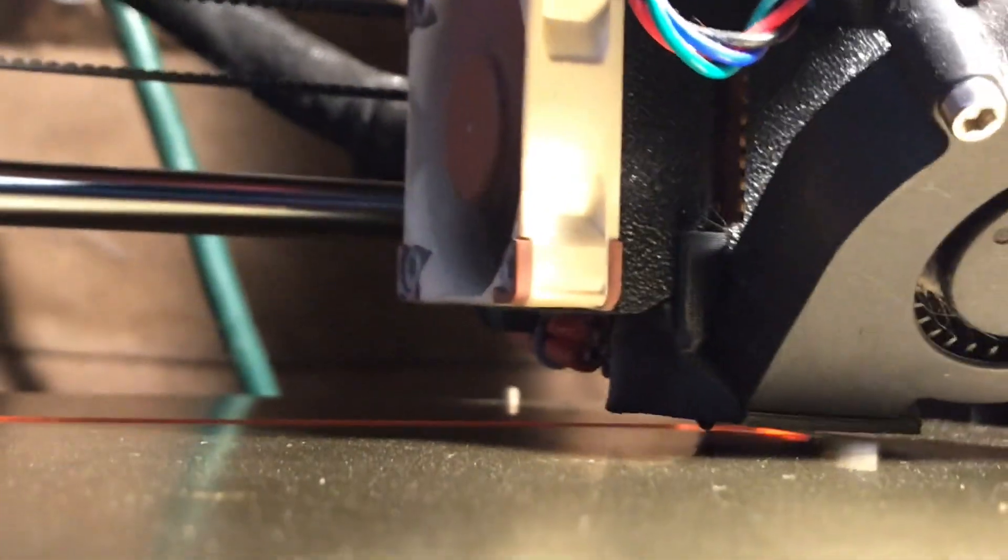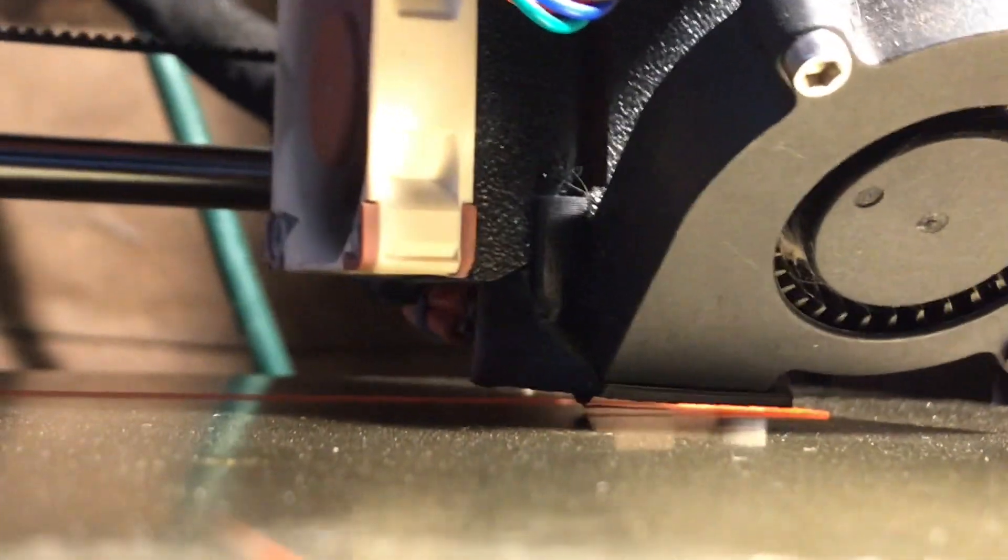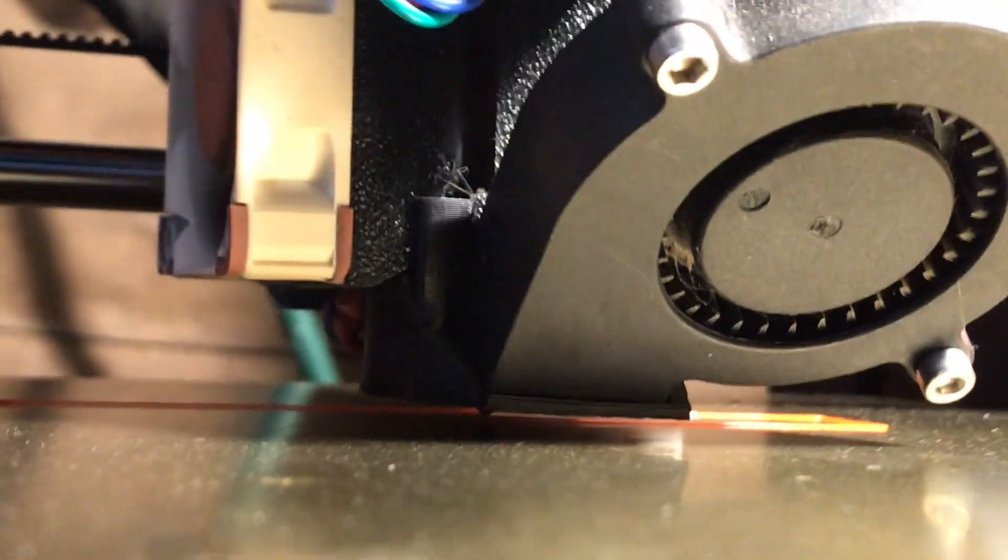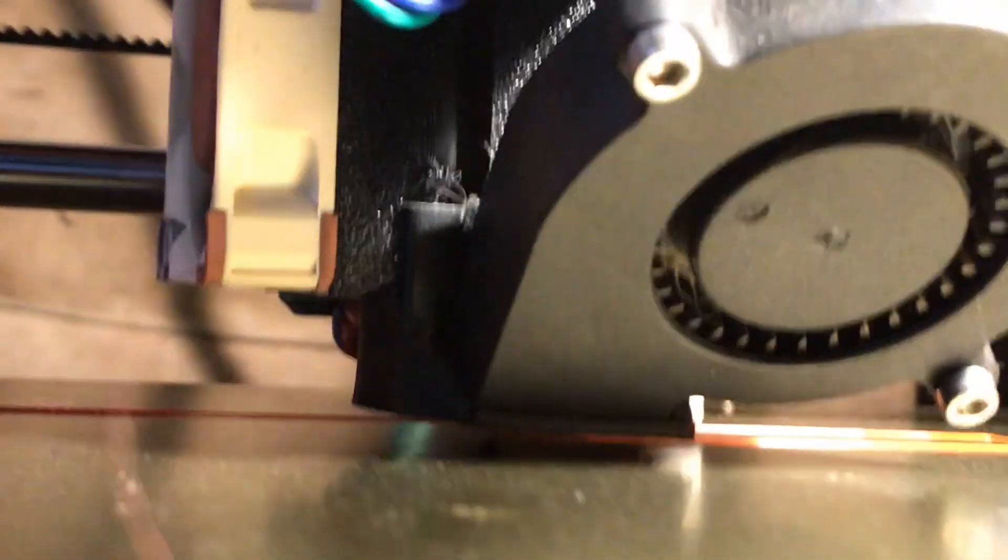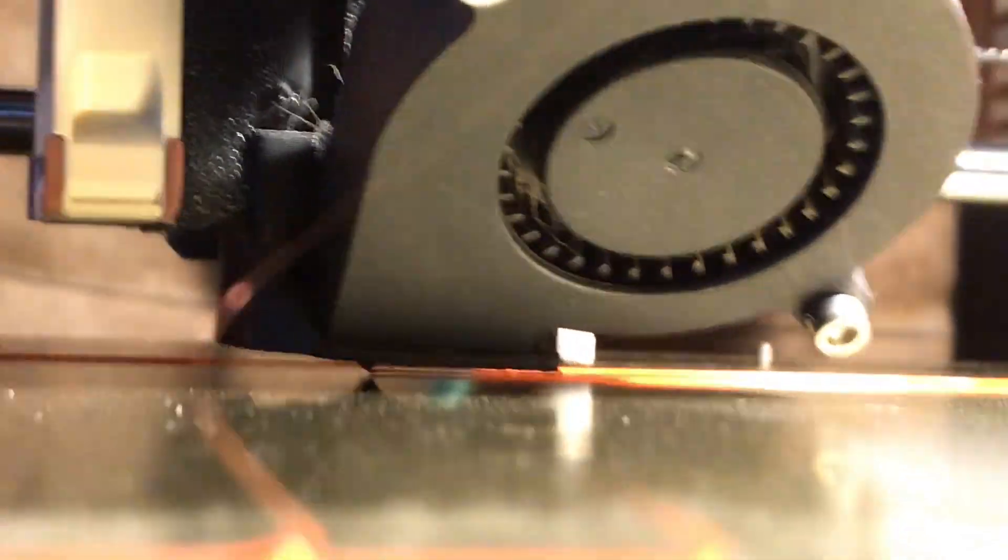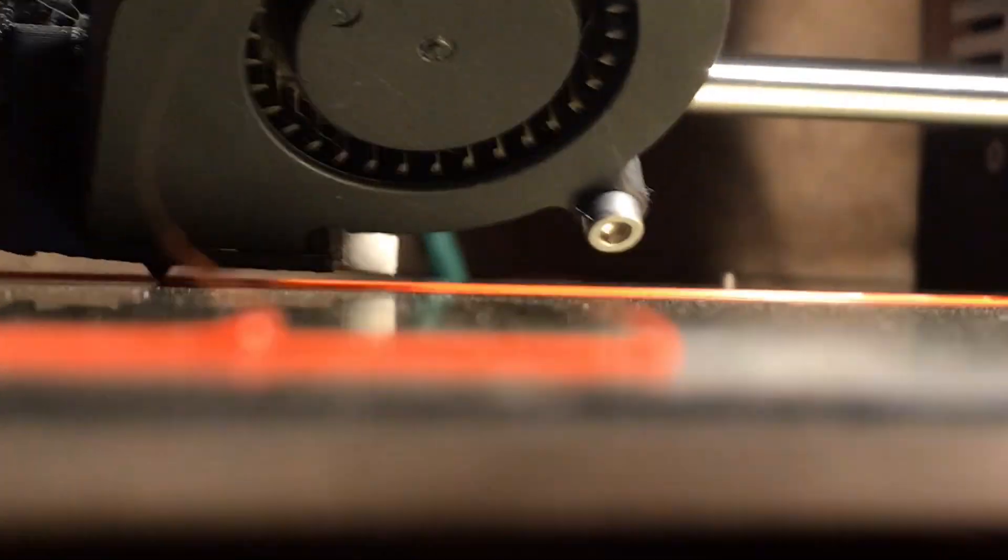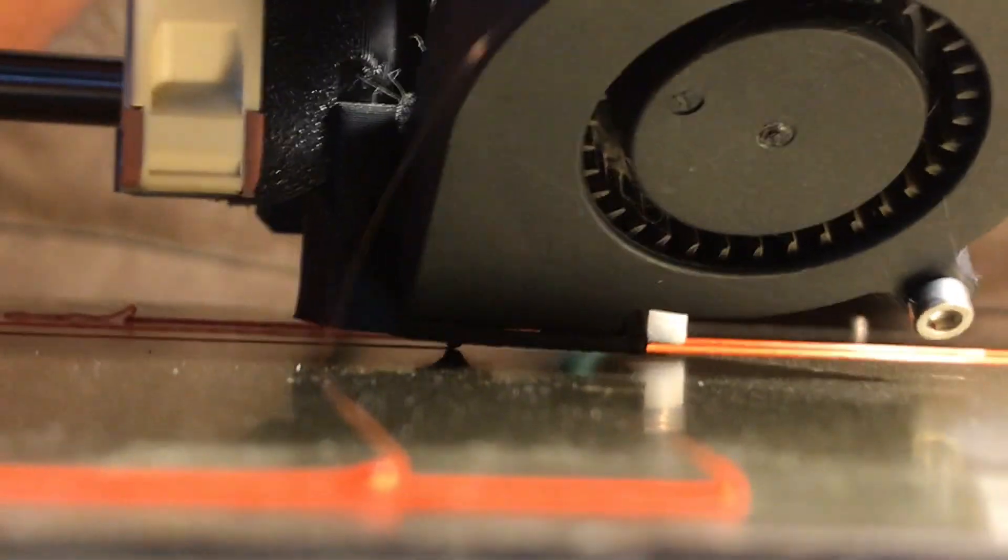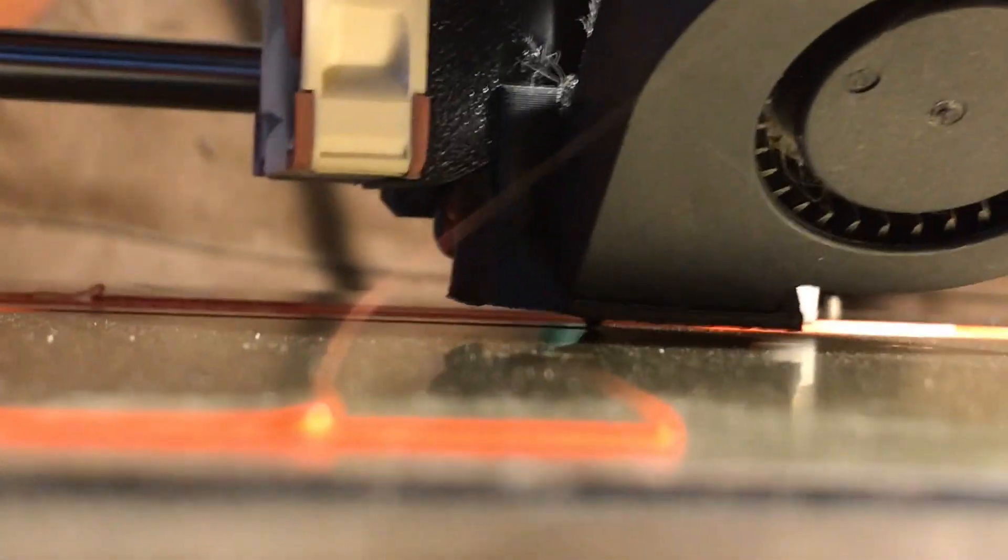The nozzle is printing well above the bed. So what we're going to do is we're just going to, we don't even need to look at the screen. We're just going to go ahead and bring this guy down until the line is being deposited more directly on the bed.